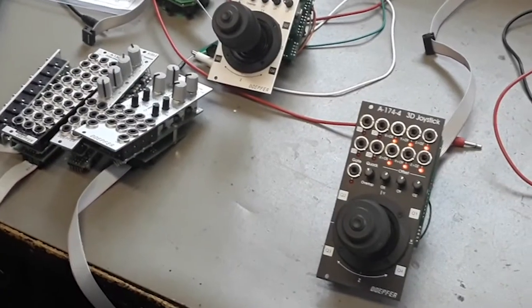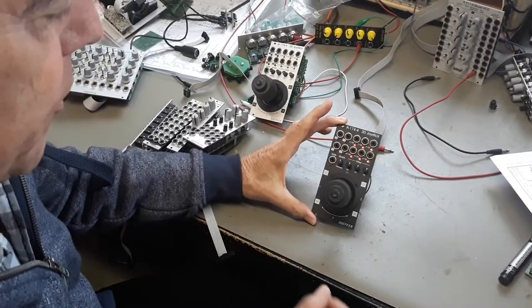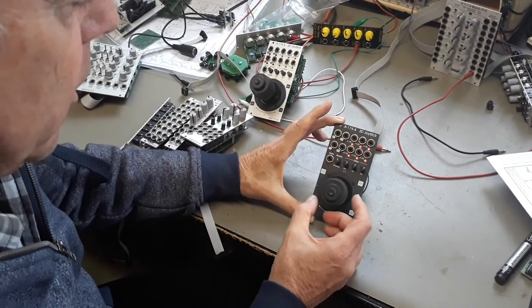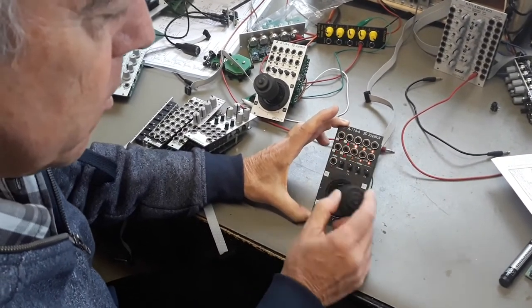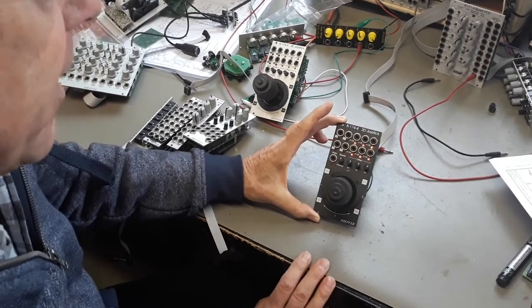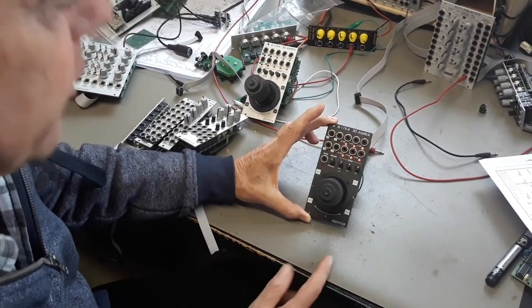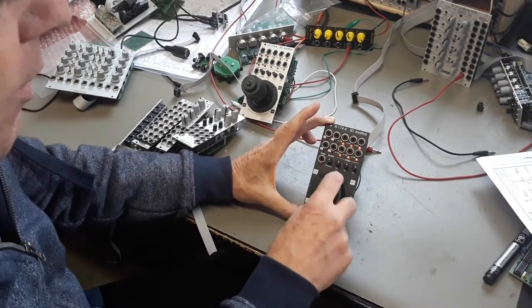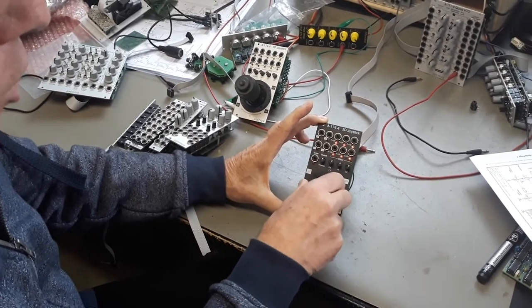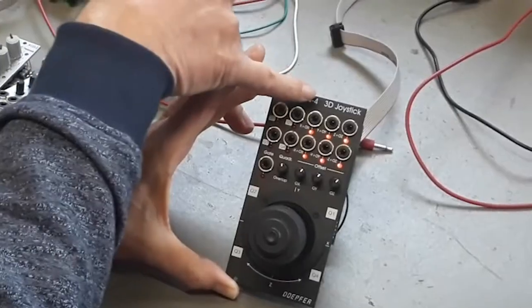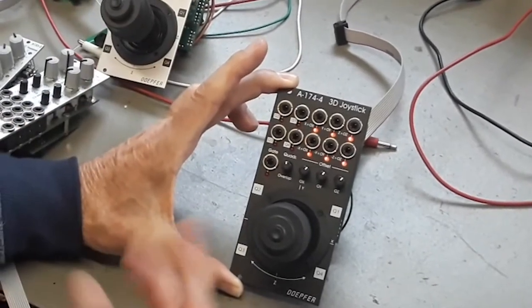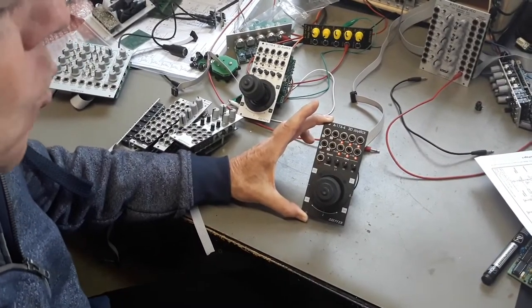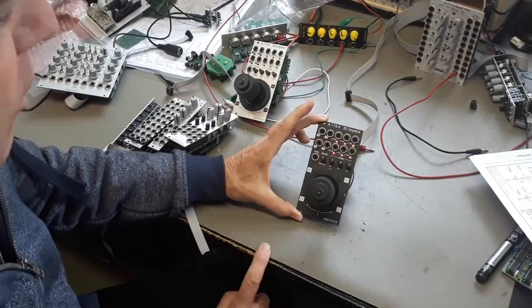Essentially it's a joystick with X and Y positions but it has also a third voltage which is generated by the rotation of the knob. This is why we call it a 3D joystick because you have three parameters which can be controlled by the lever.